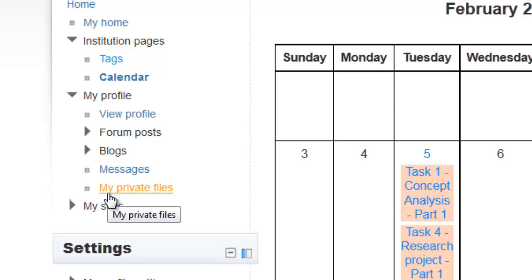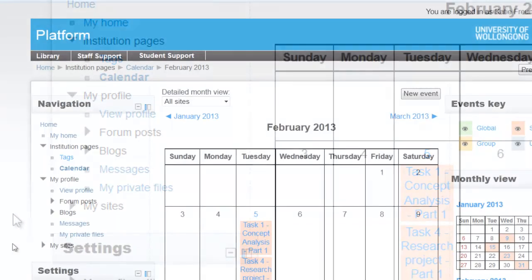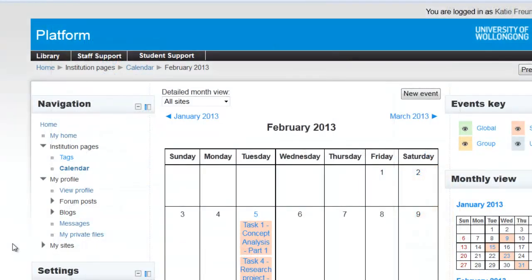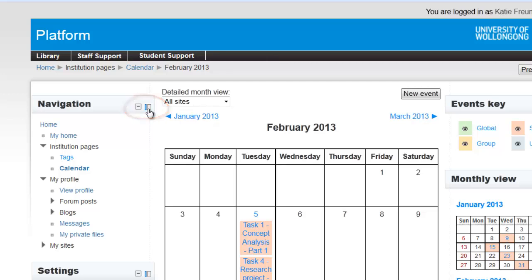There's another video on how to edit your profile, so check that one out. If you want to save a bit of space on your screen, you can also dock your navigation bar by clicking here.